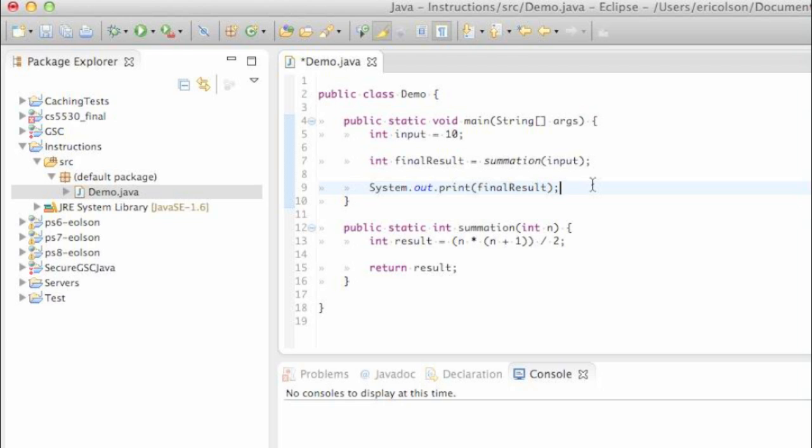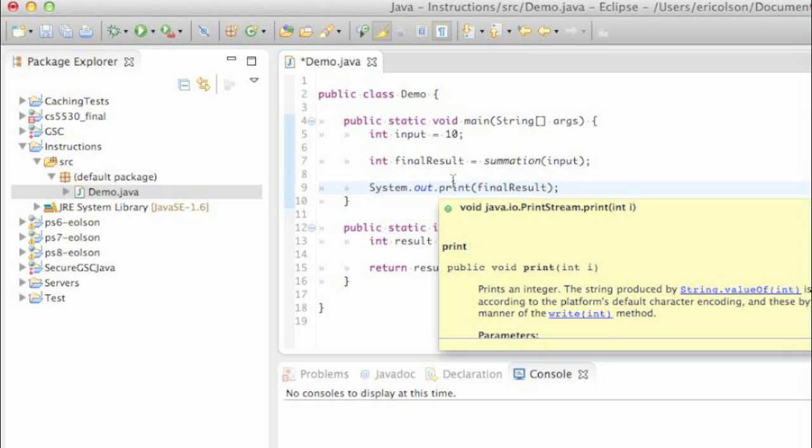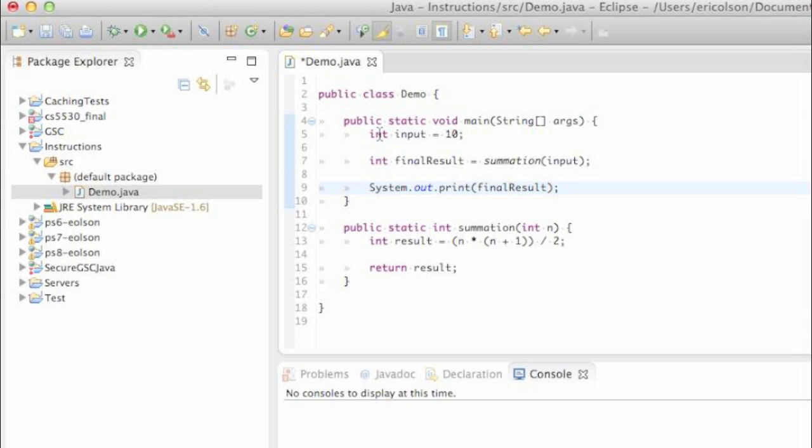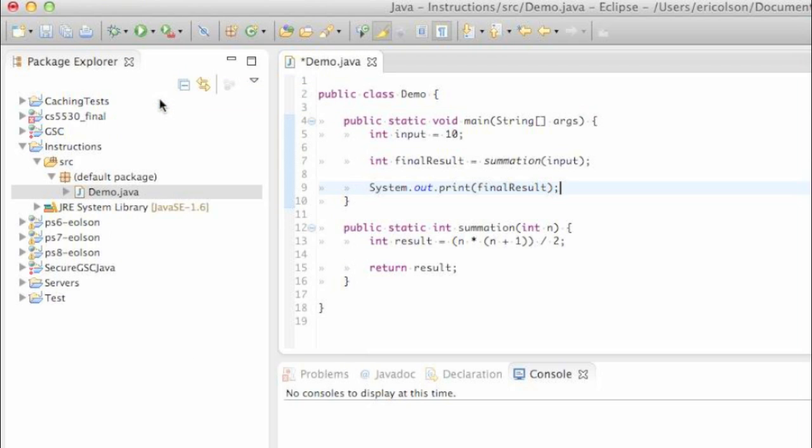Now we are ready to run our program and see if we do indeed get 55 as our result. You'll see right here this asterisk next to demo means that this project is currently unsaved. I've been saving it along the way, but if you haven't saved yet, how you save is to go to file and save. If you don't know how to do that by now, I'd be a little bit worried for you. But now that it's saved, we can run it.